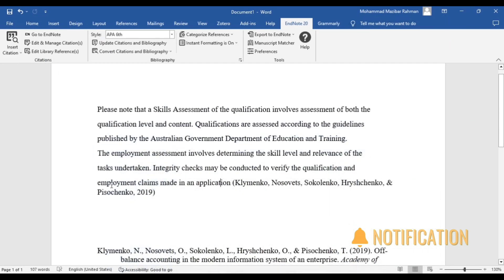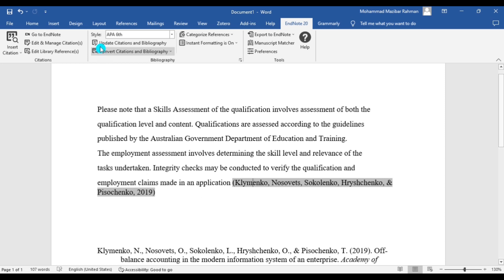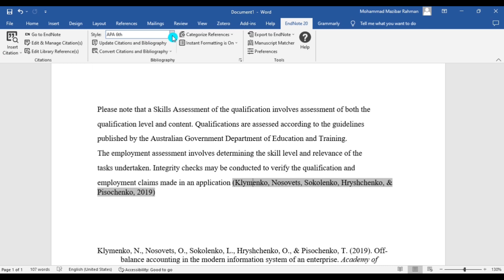Let's go to the MS Word. Here in the style section you can check.